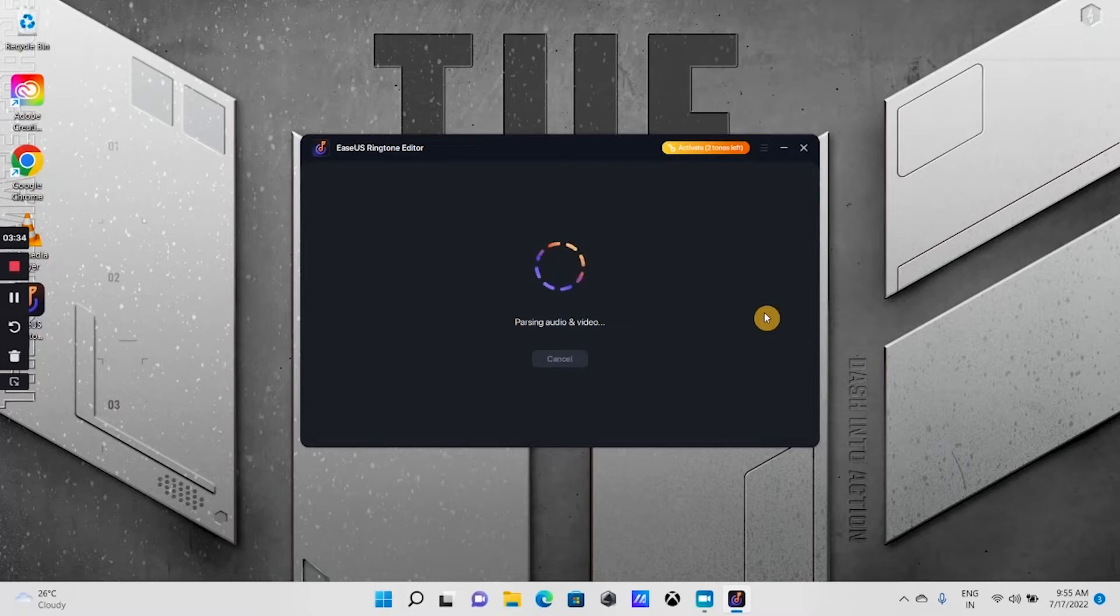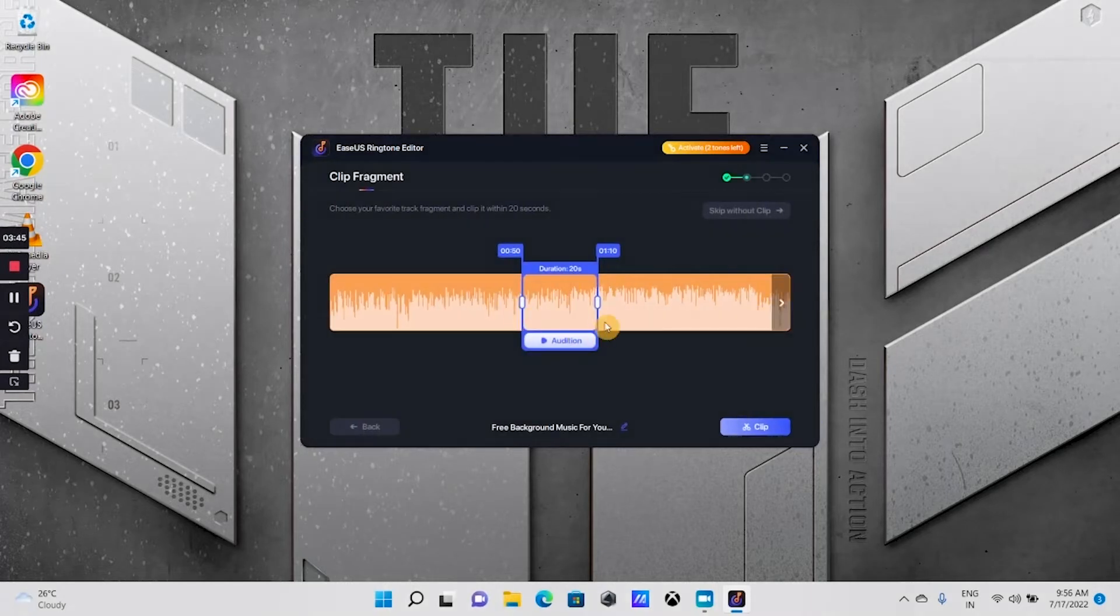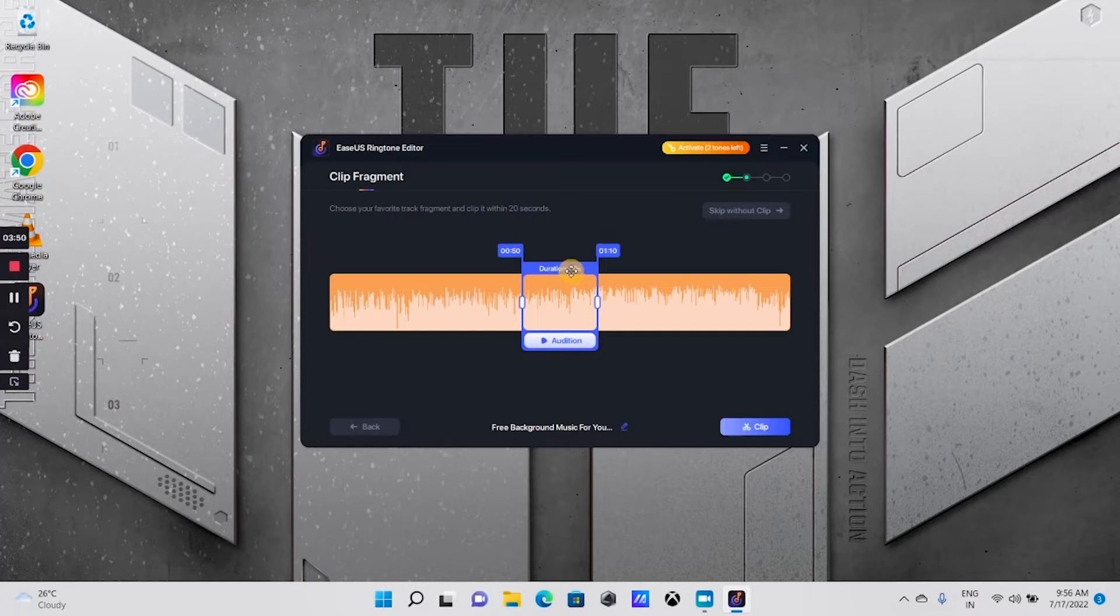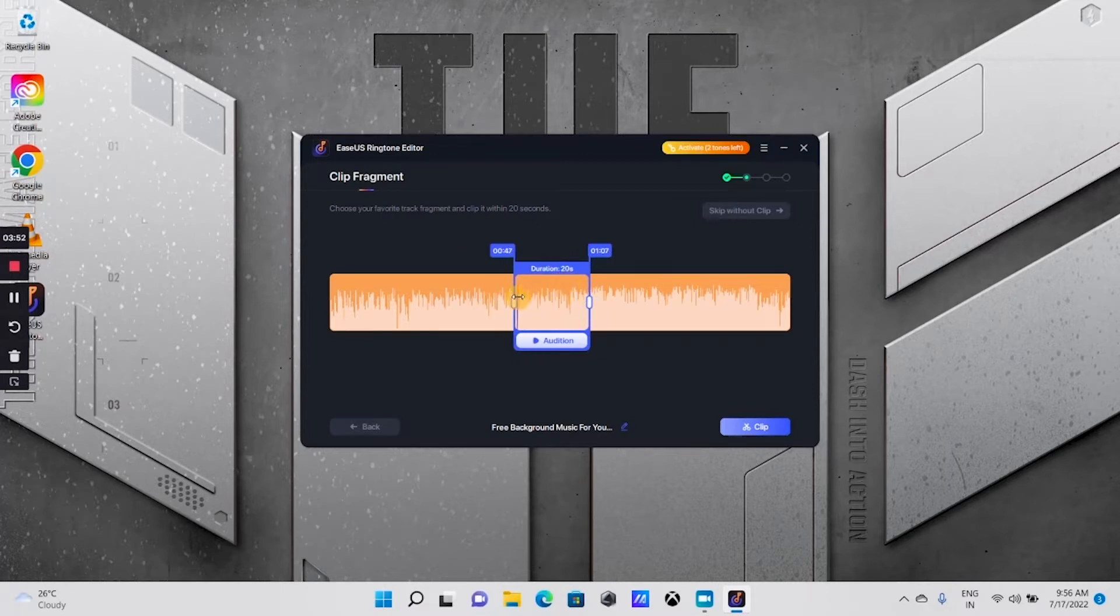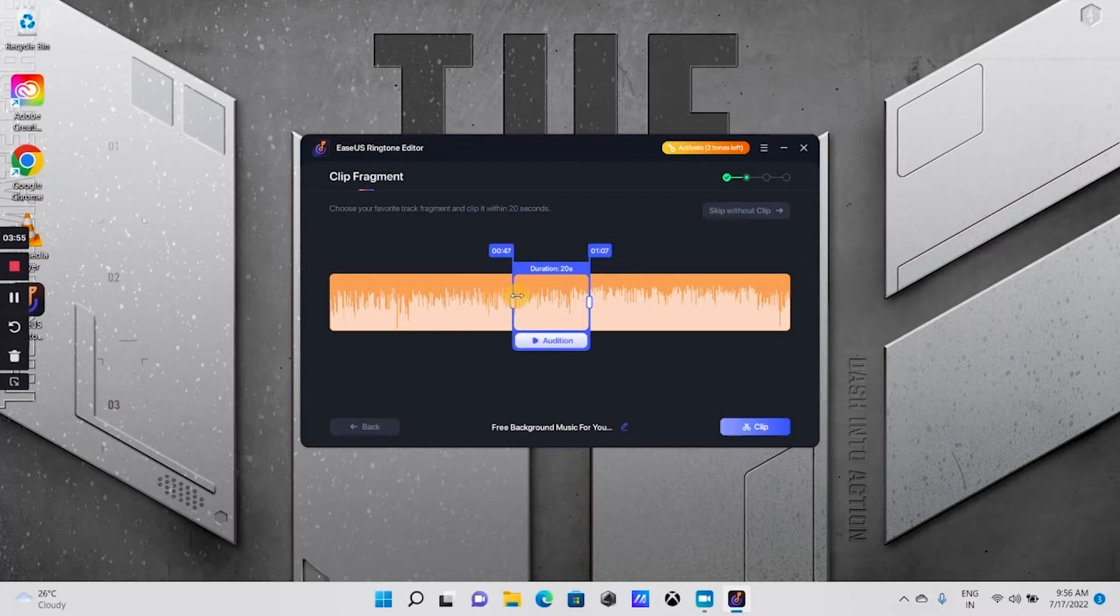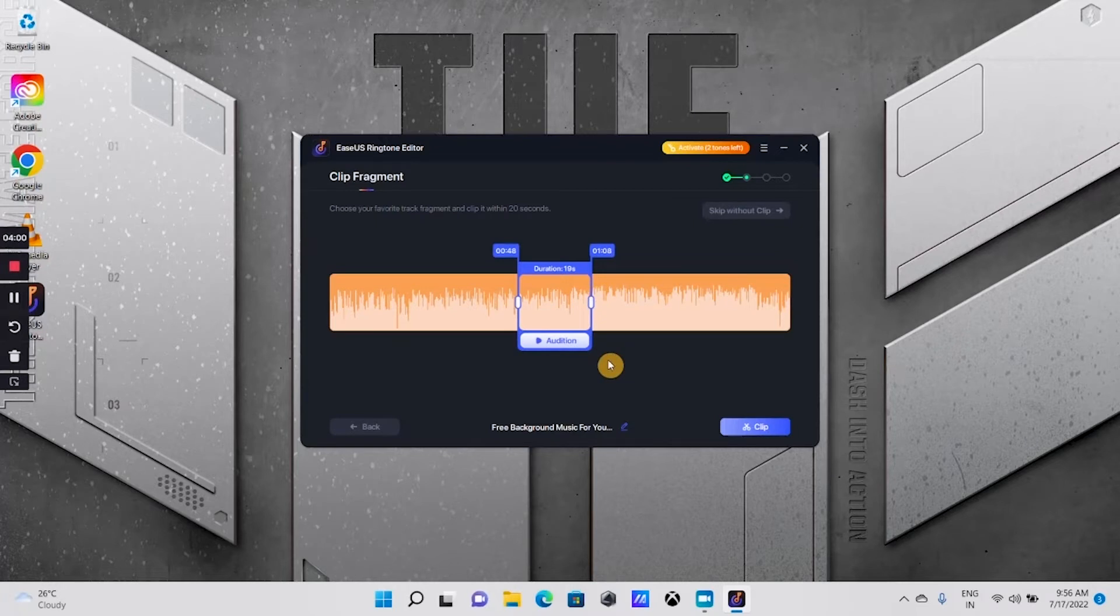You get this screen. This is the clipped range currently selected. You can move it by dragging it like this. You can increase or decrease the duration by moving these handles to the left or right.